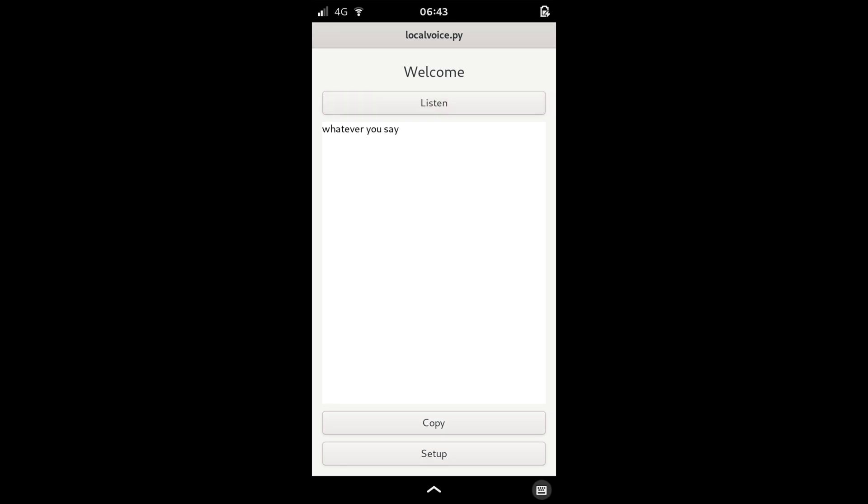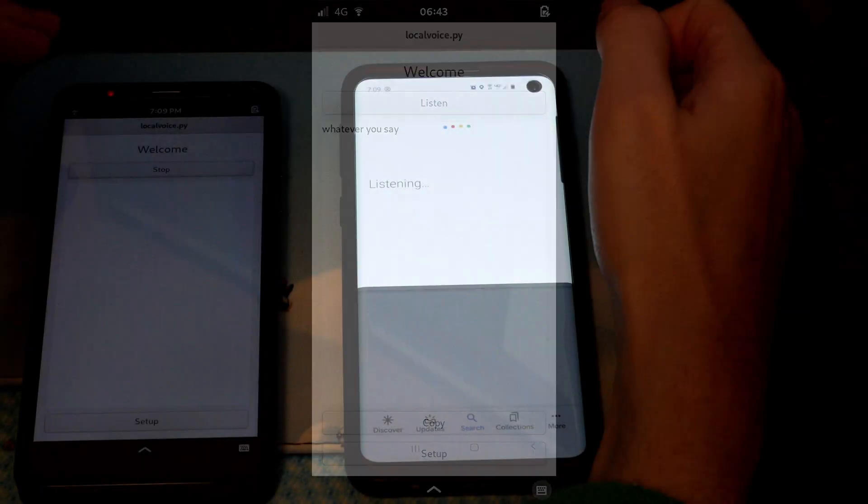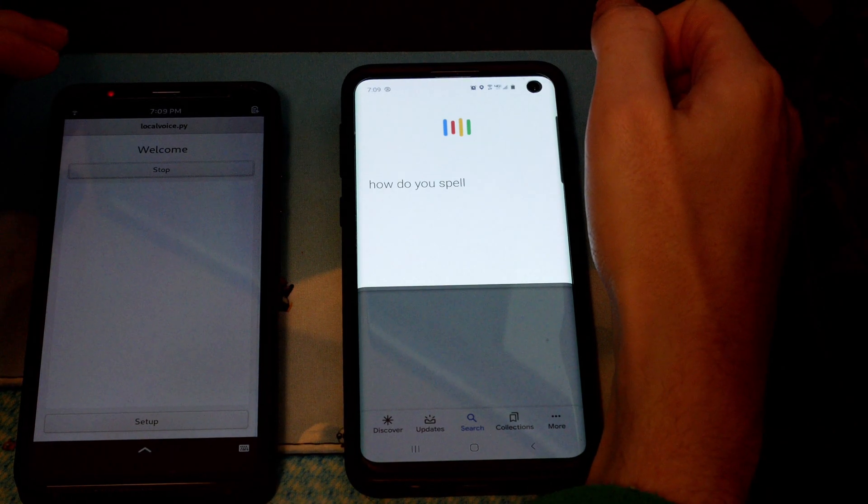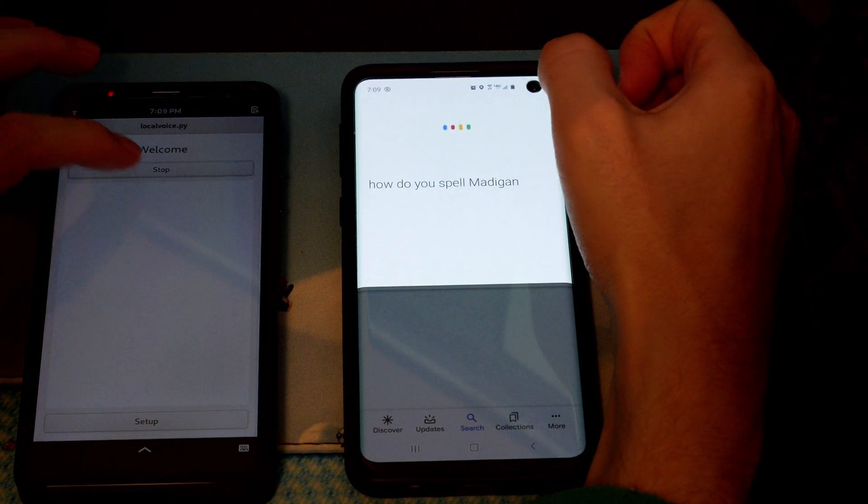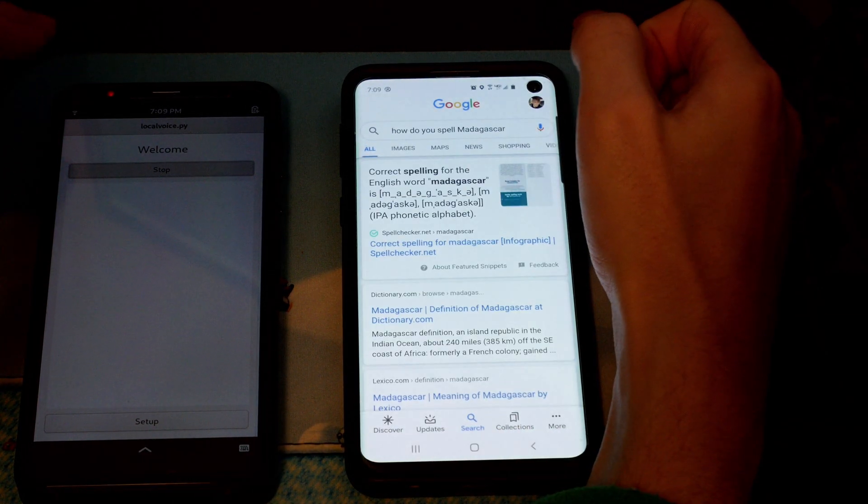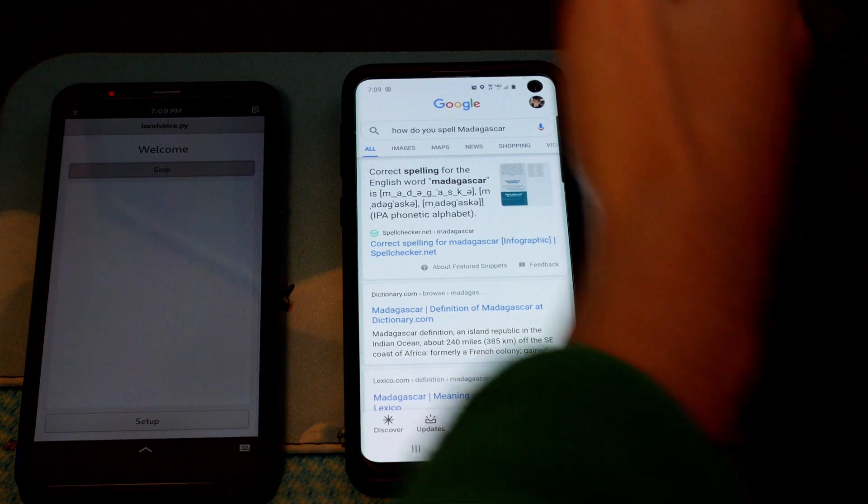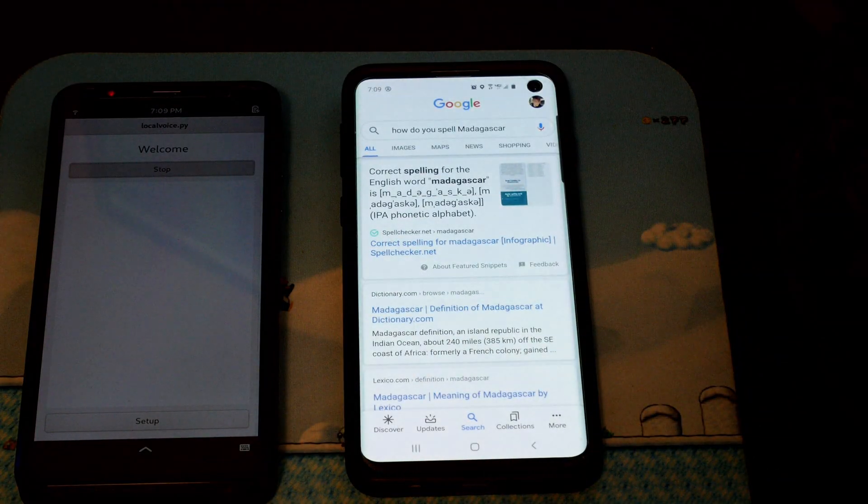Do note that it takes about two seconds to process one second of audio. With a two to one ratio, it's best to talk clearly and quickly. It does work pretty well. It can definitely be used to spell that tricky word or send a small text message.